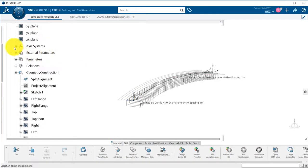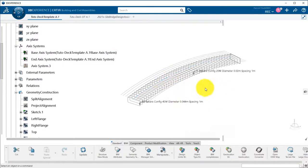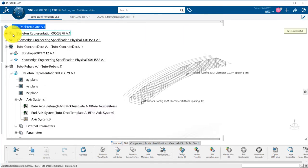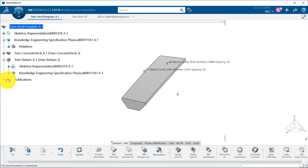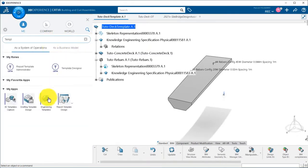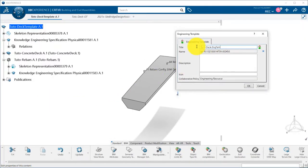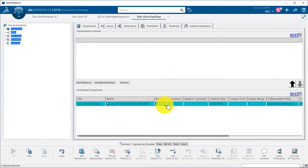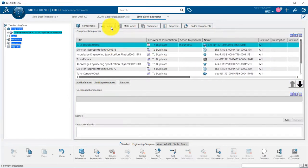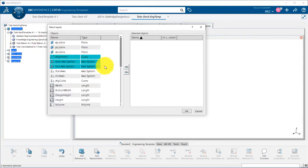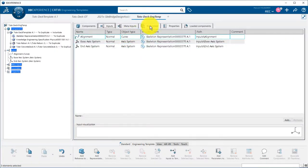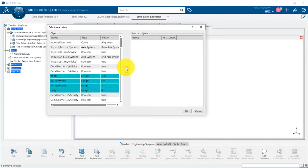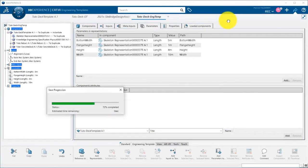I can now save my template. Now that my product is prepared, I will create the template by switching to the engineering templates application. By clicking on the upward arrow, I select the data to be put in my template. Then I select the inputs that will be the same as UDF: the alignment, the base axis system, and the end axis system. I publish then the parameters I want to modify at instantiation, and I can save my template.